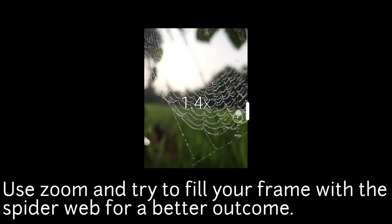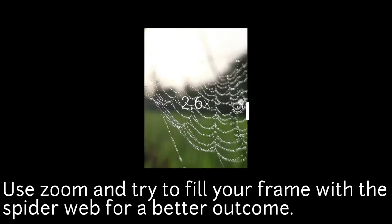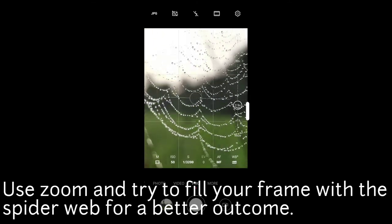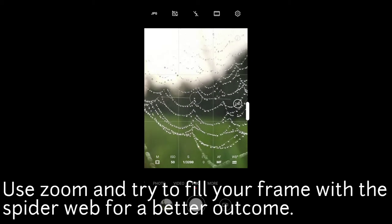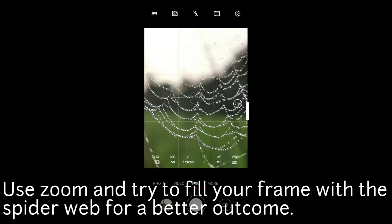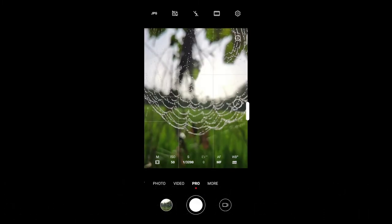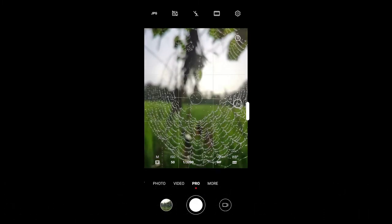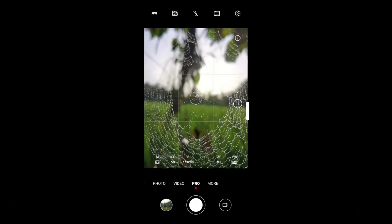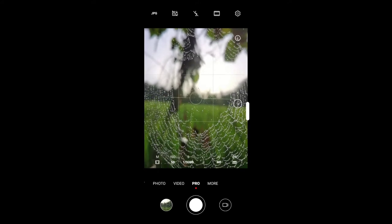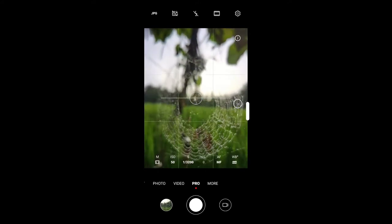If you want to shoot motion blur, you can do so on a windy day. You can zoom in and observe the subject movement. You can also see the motion blur effect and use a tripod for stability.